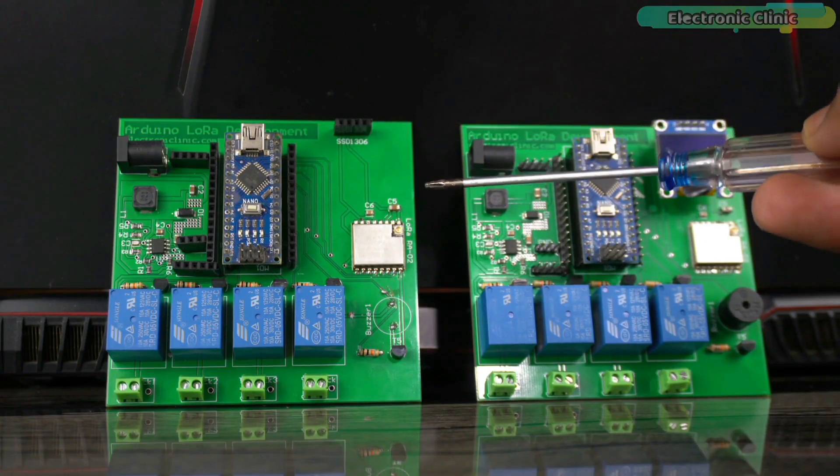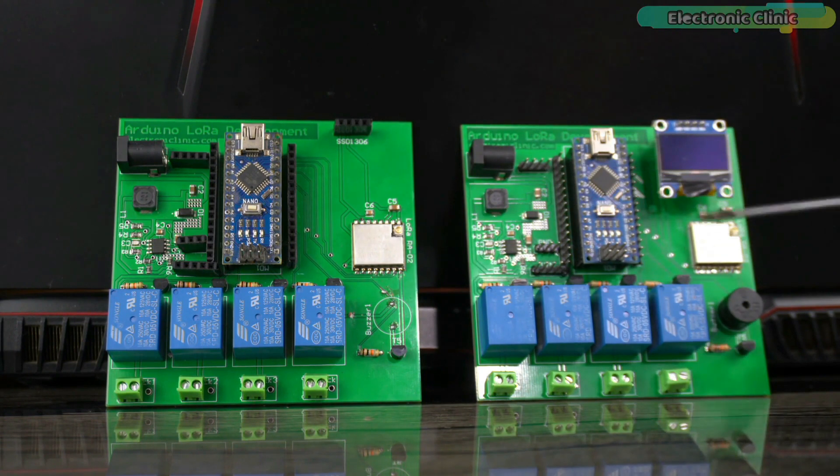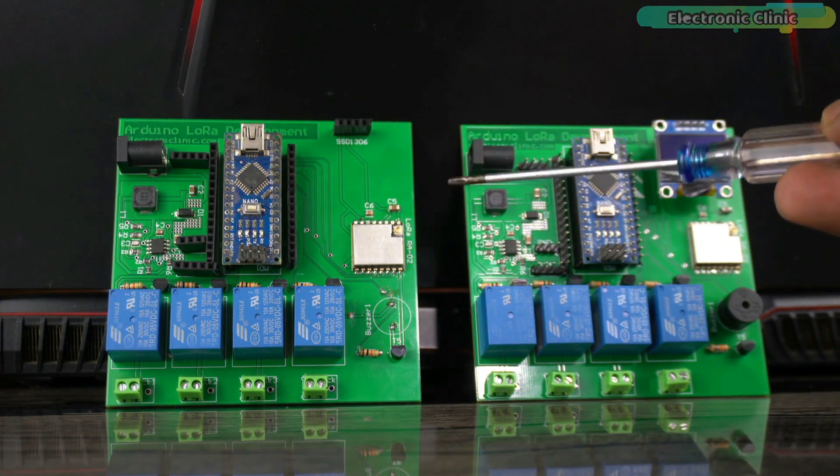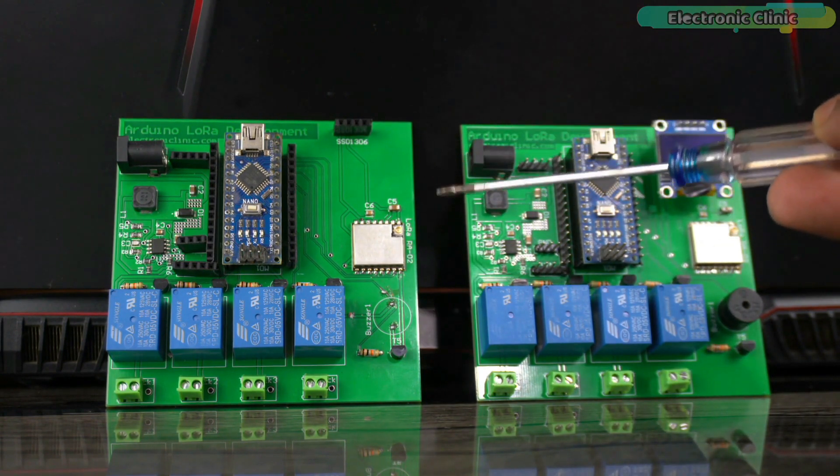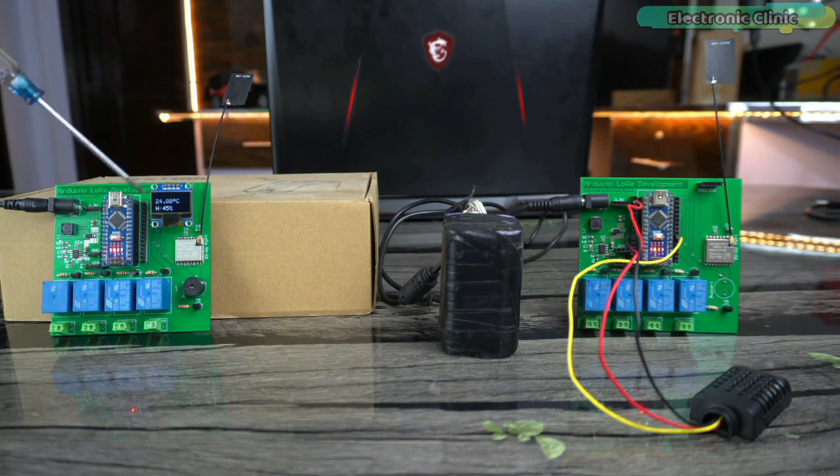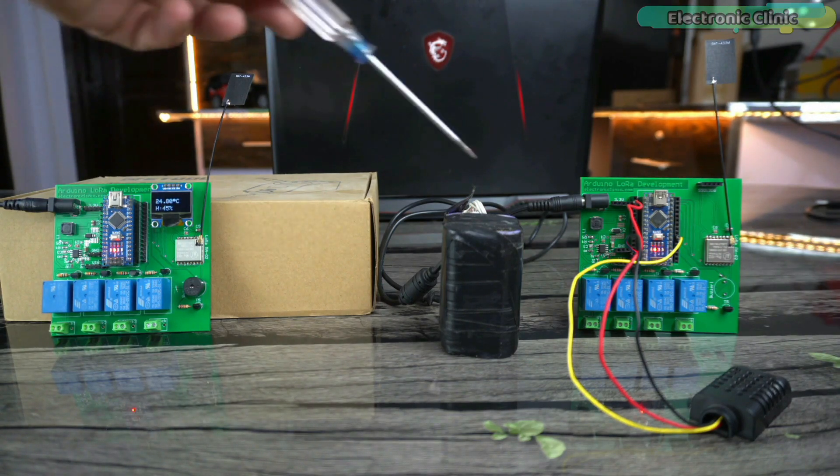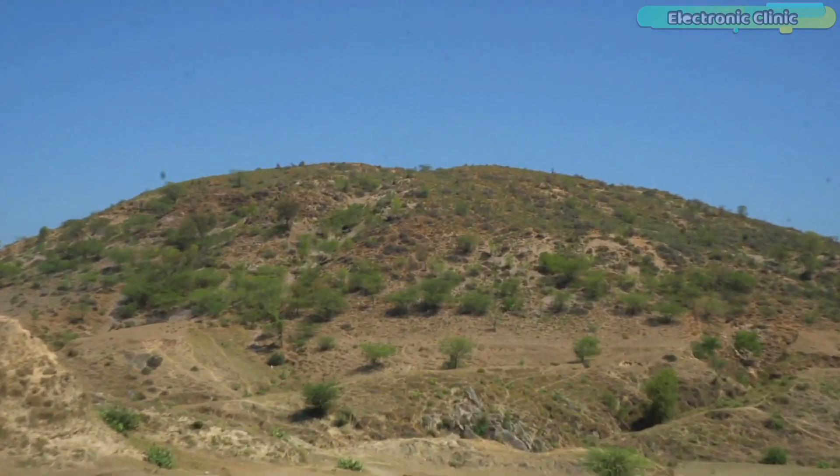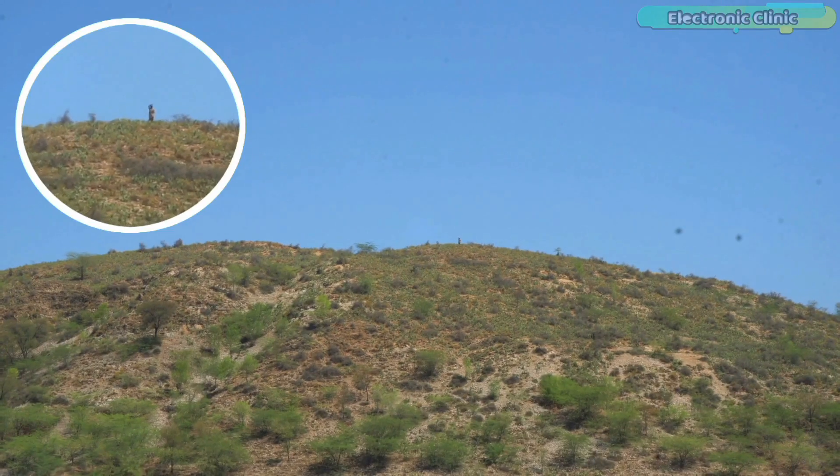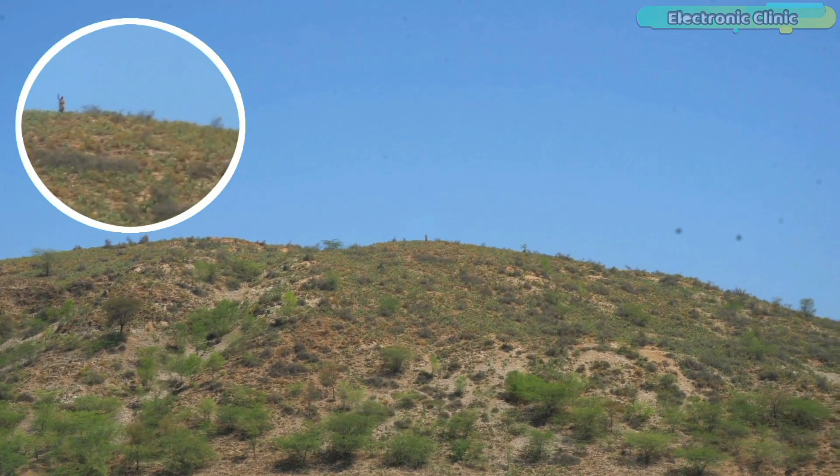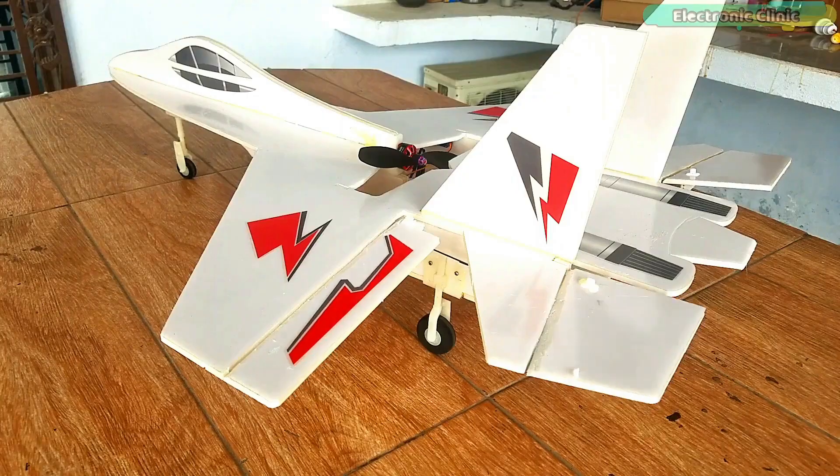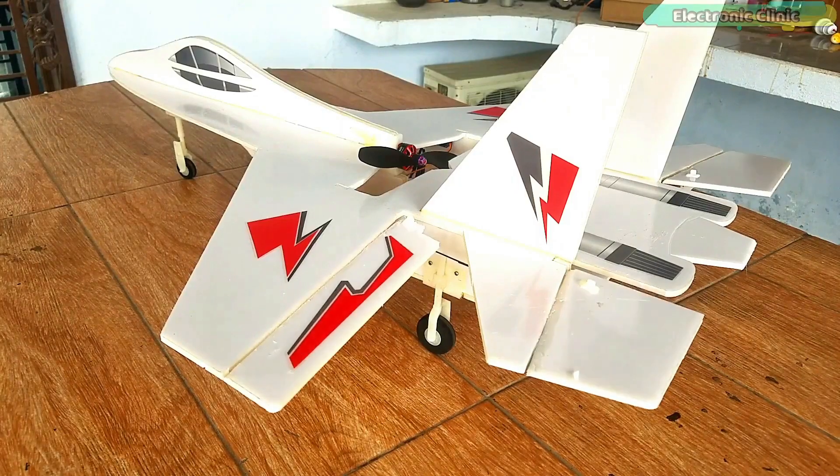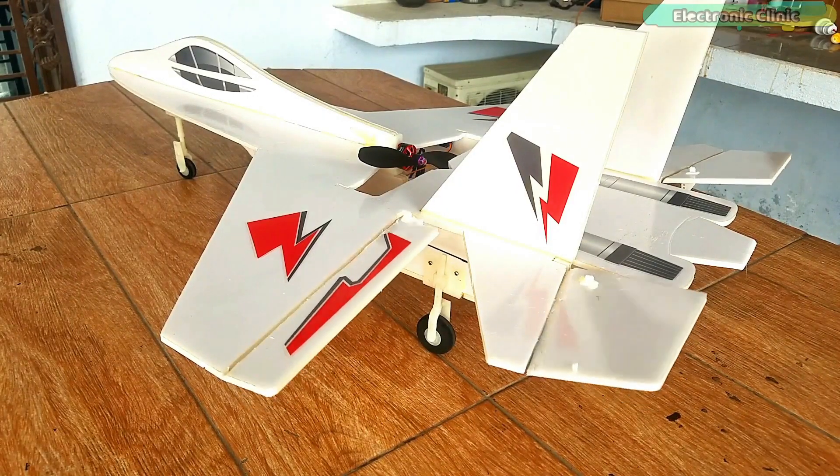So today we are going to test if the AI Thinker's RA-02 LoRa transceiver modules are fast enough to build an RC controller for controlling planes, cars, trucks, boats, etc. We need to see if along with the long distance capability, its communication speed is also fast. This is crucial because data communication speed matters the most in radio controllers.